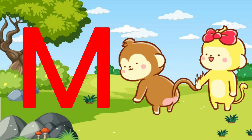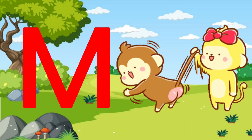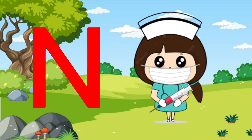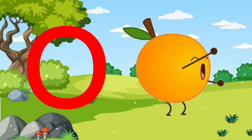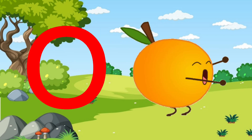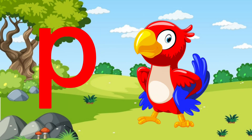M for monkey, N for nurse, O for orange, P for parrot.